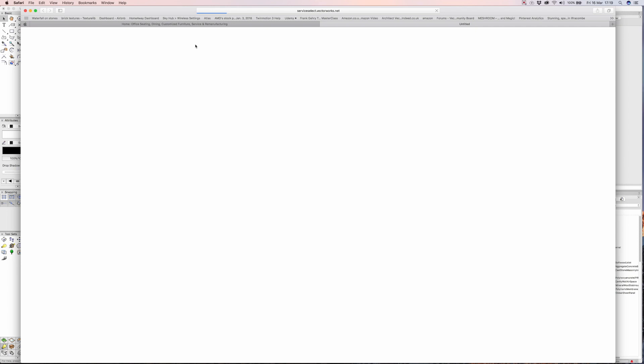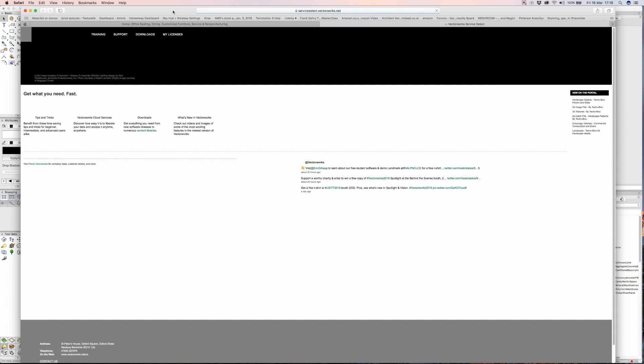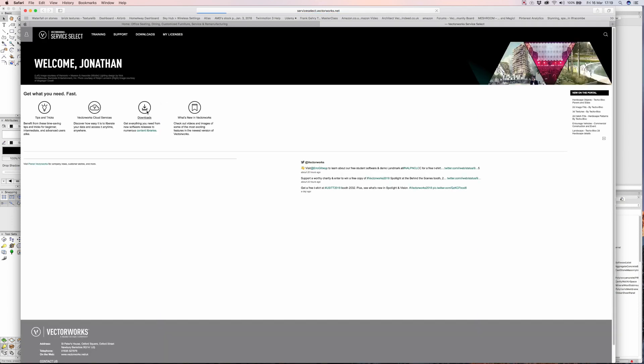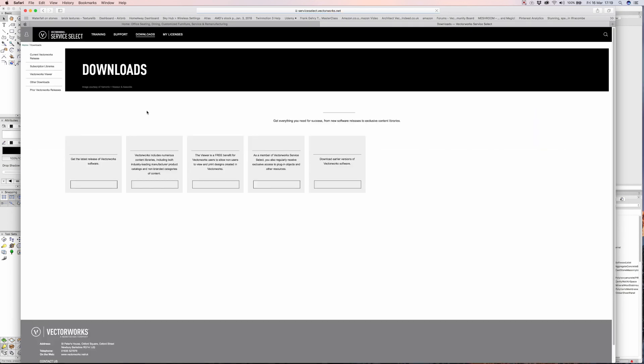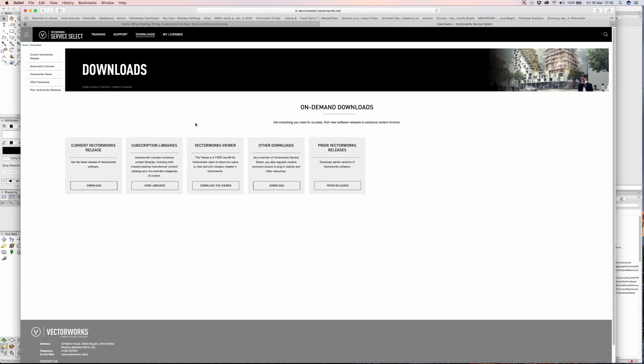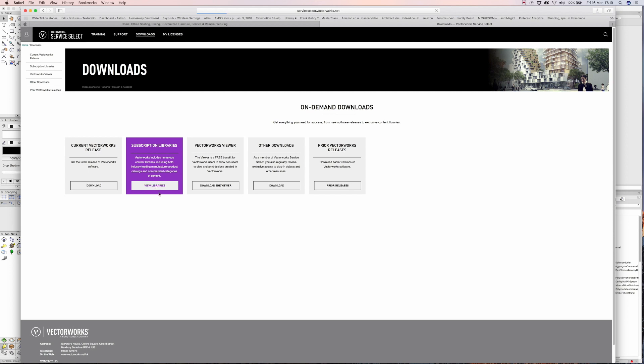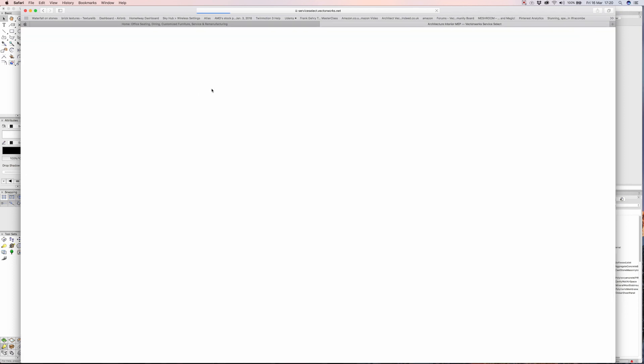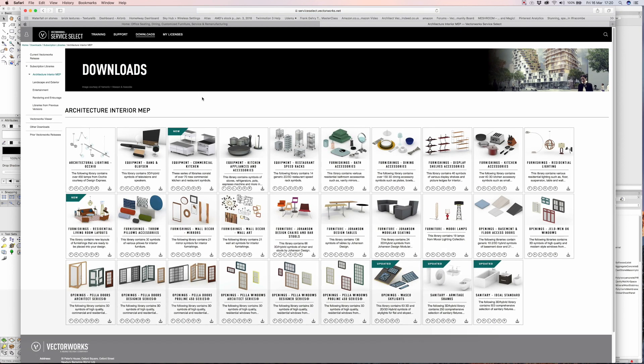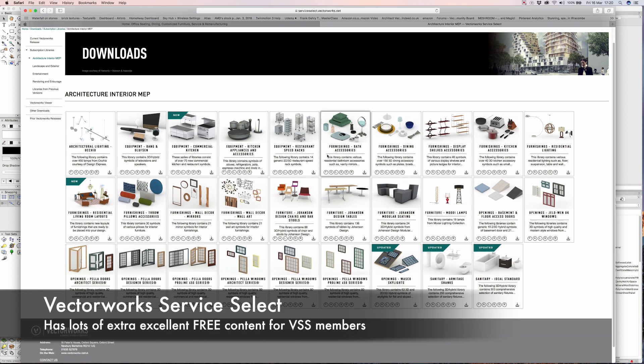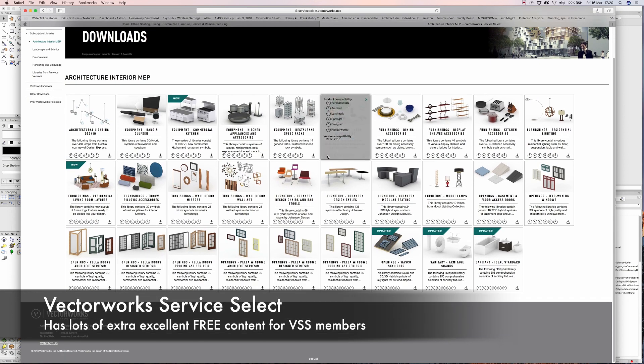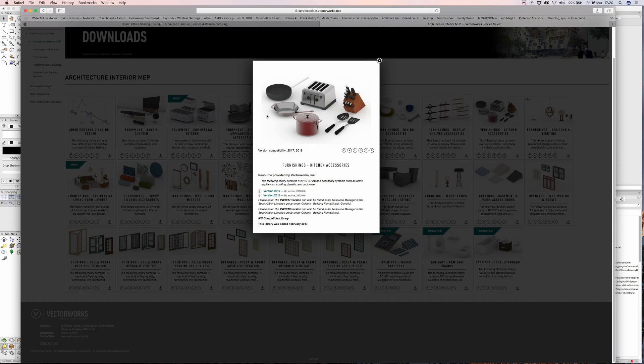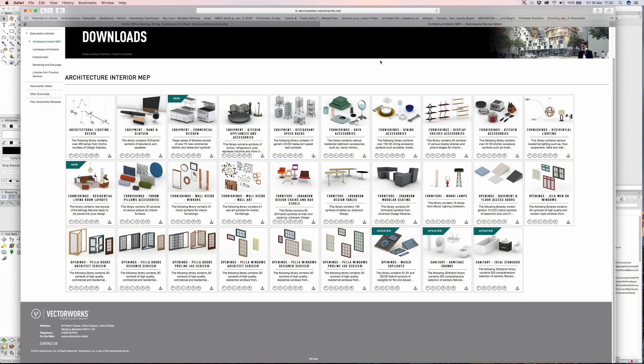With the Vectorworks Service Select, one of the really good benefits that you get is a lot of extra content that normal users don't get. If I go to my subscription libraries, you should find some really great content here for architecture, landscape, entertainment, and lots of nice rendering materials as well. We'll just wait for that to load in. Here we go, you can see some really lovely libraries, additional libraries, quite nice detailed bits of furniture and things like that. It takes no time at all to make the model look really interesting.